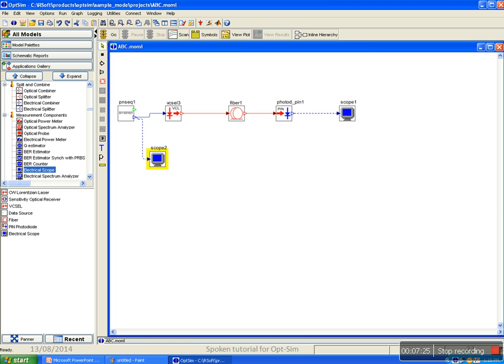The second important thing is to save the project. To save the project, click on save icon. OpSim file is saved with .moml extension.